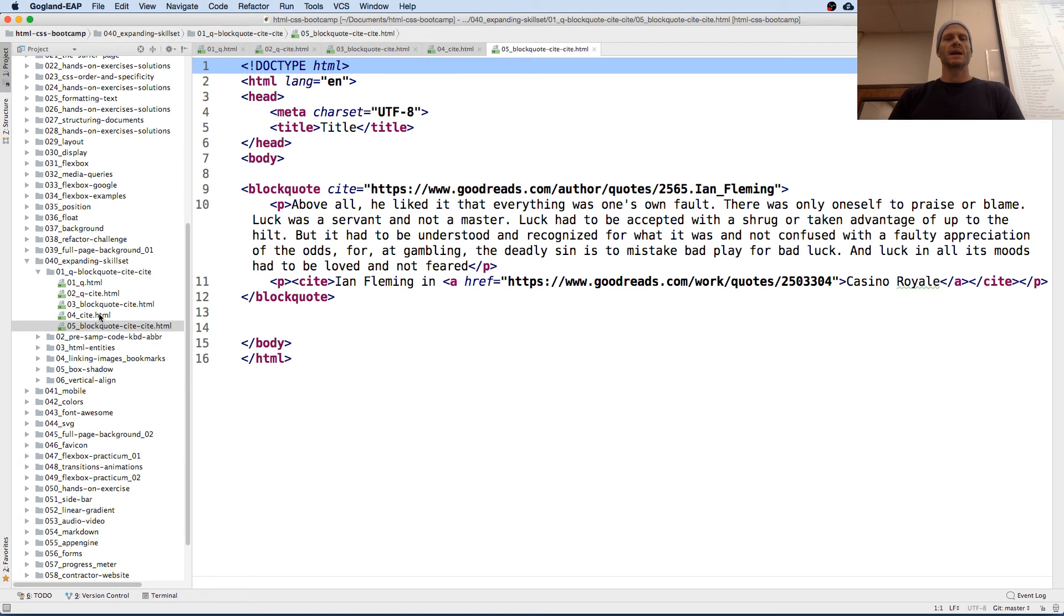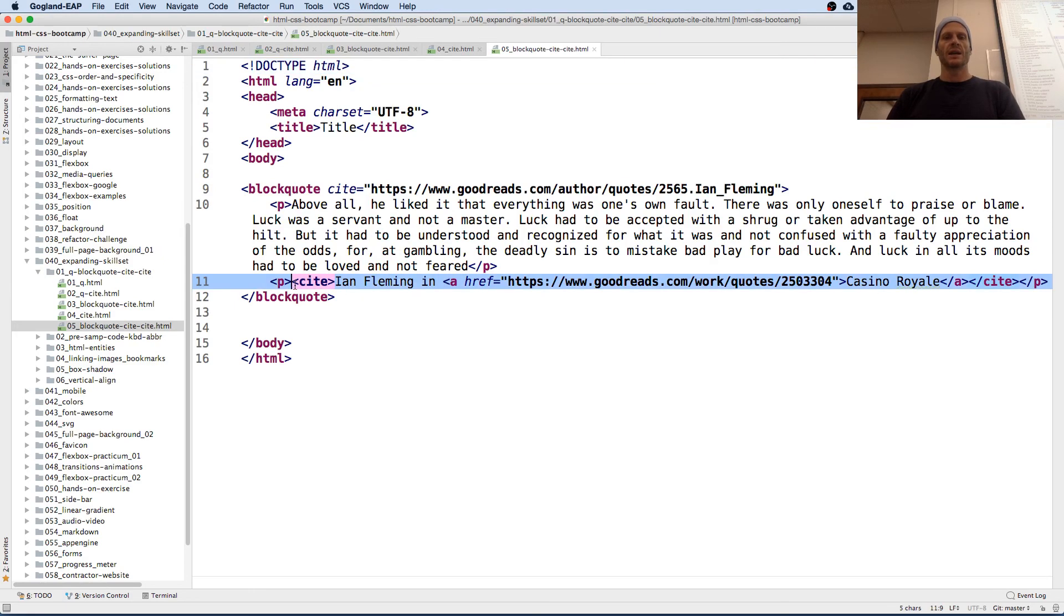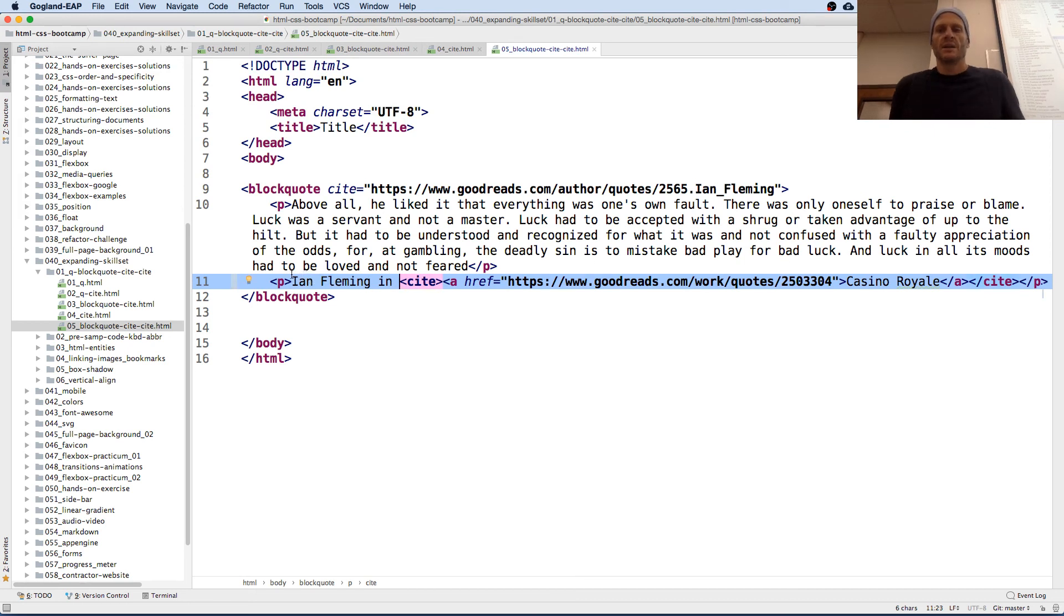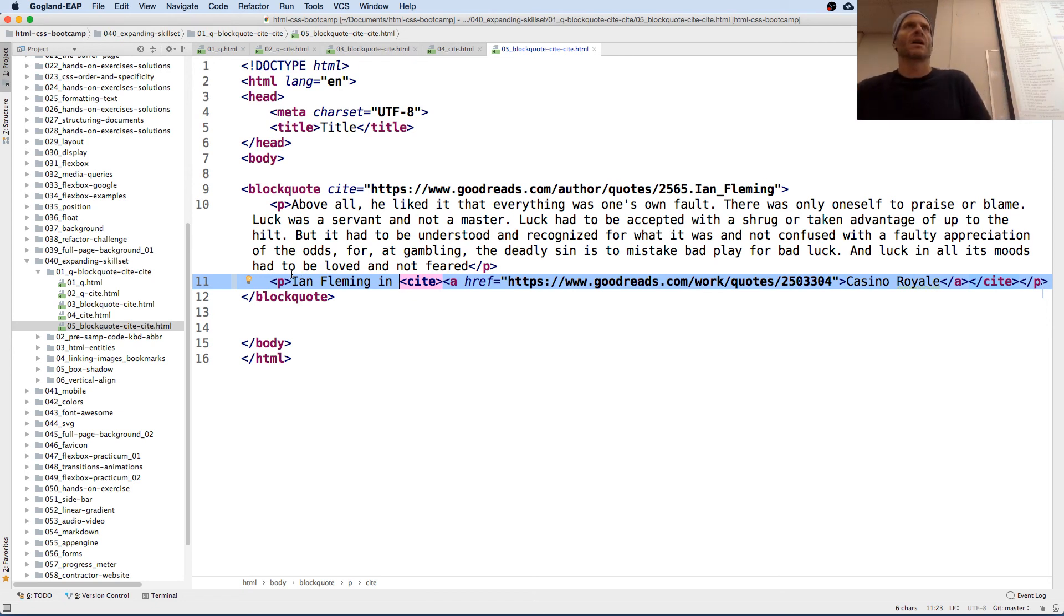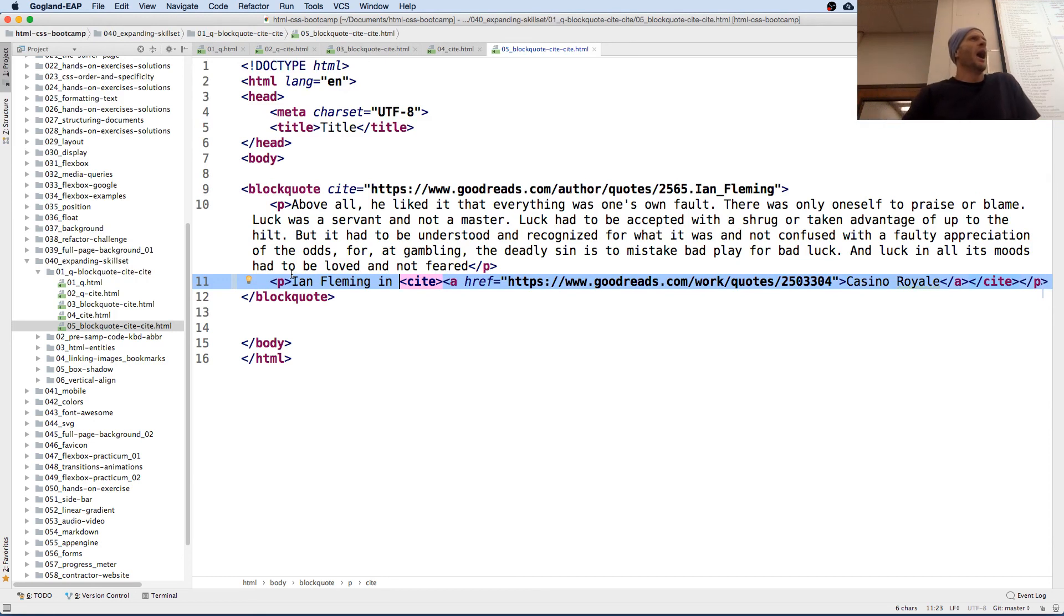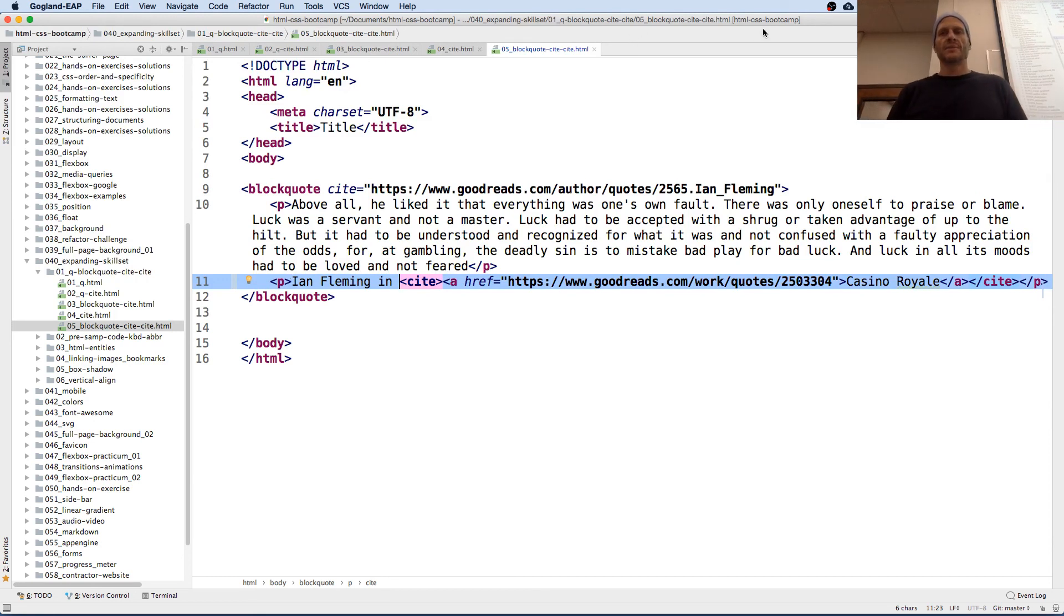And then we're citing Ian Fleming in Casino Royale. I think I would move this cite here to maybe right there, Ian Fleming in Casino Royale, because Casino Royale is the name of the work, not Ian Fleming. All right. So some new ones there.